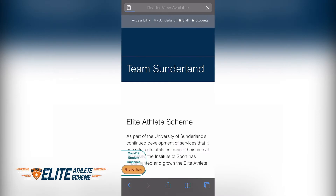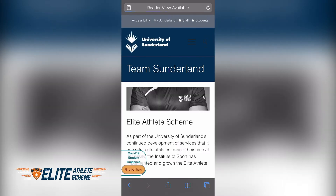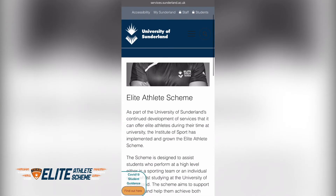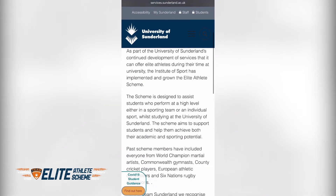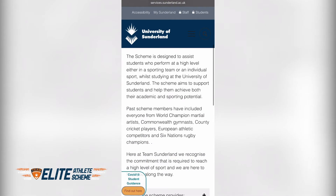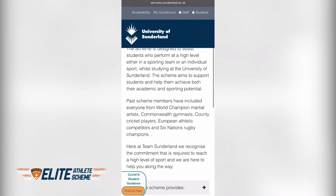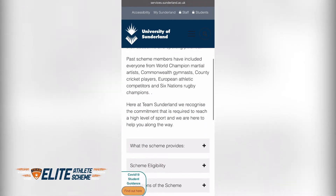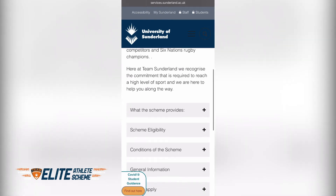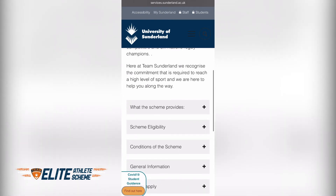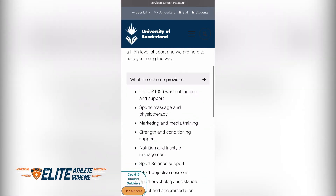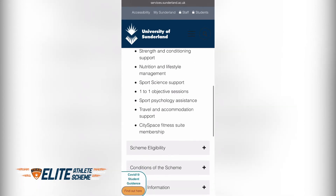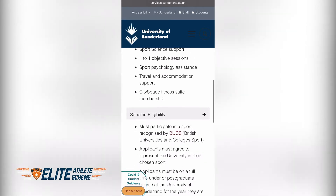Click on 'Elite Athlete Scheme'. You will then come to this page, which gives you a little bit more information about the scheme, past members, and what we do for the scheme here at Team Sunderland. If you go a little bit further down, you will see some drop-down menus which tell you what the scheme provides and who is eligible for the scheme.